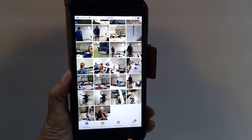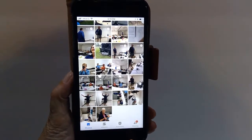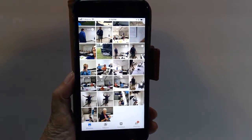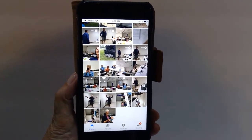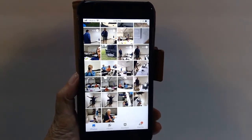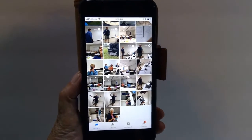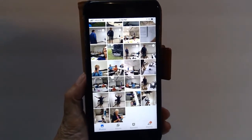Hi, this is Chris Gold with Geeks on Tour, and this quick tutorial video is about how to rotate photos in Google Photos.